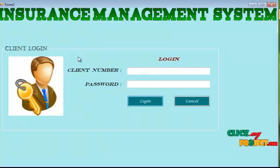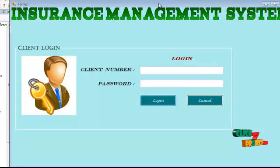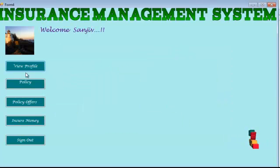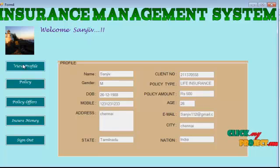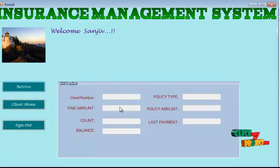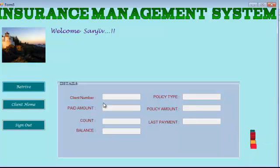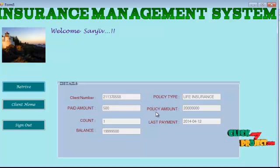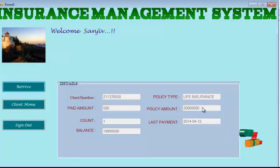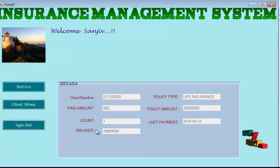Now we go for the client process. The user needs to provide their client number and password. After logging in, the policyholder can view their profile. In the policy information section, they can see transaction details, policy amount, remaining balance, and how much money they still need to pay.